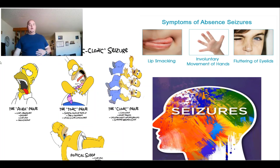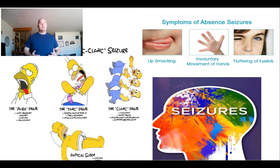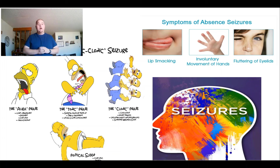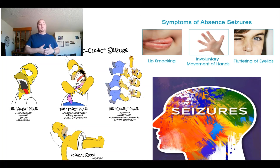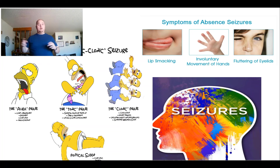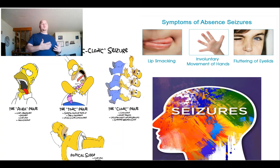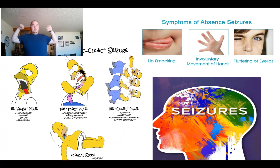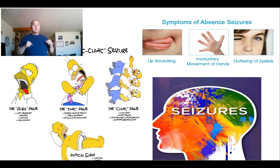Individuals can have seizures as an actual medical emergency or as a sign of something else going on inside the body. Our generalized seizure — the grand mal or tonic-clonic seizure — starts with the aura phase where the individual senses something is about to happen, then the tonic phase with muscular contractions and rigidity, and then the clonic phase where they start shaking.